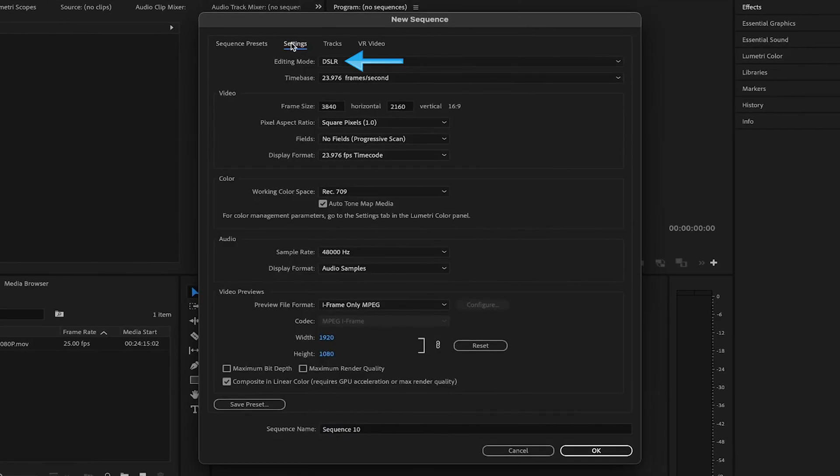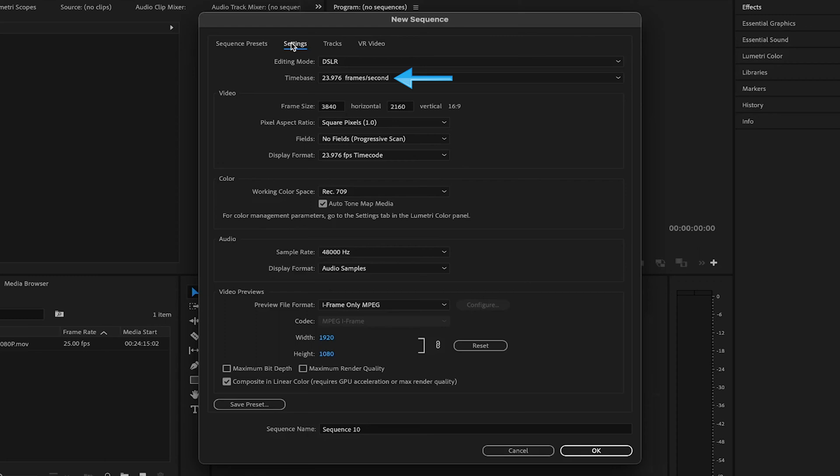For Editing Mode, I've edited all of my video projects, YouTube or otherwise, with the DSLR option, and haven't found any reason to need to change it. For frame rate, I leave it at 23.976, but of course, depending on the video project you're working on, you may want to change the frame rate of the timeline for one reason or another.